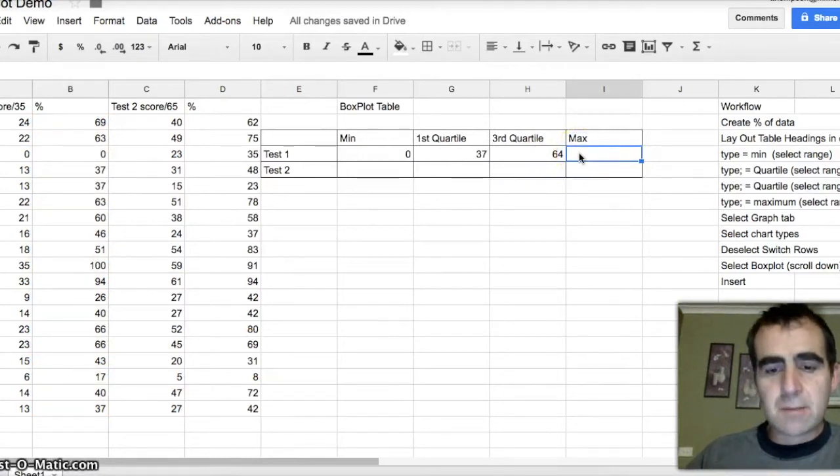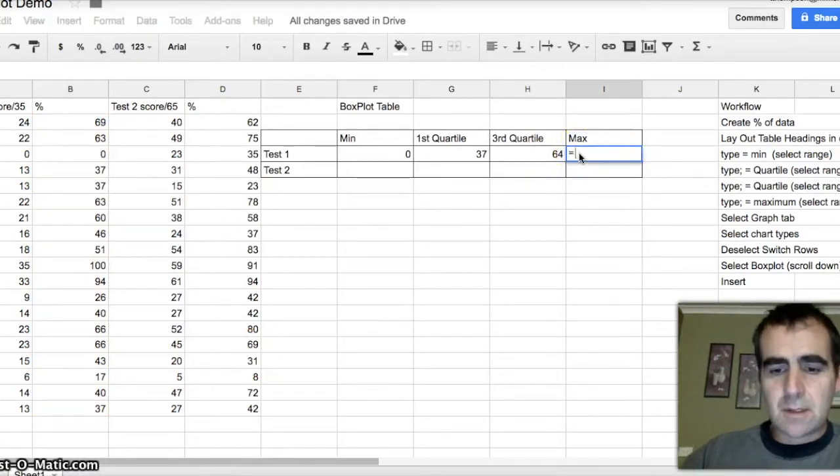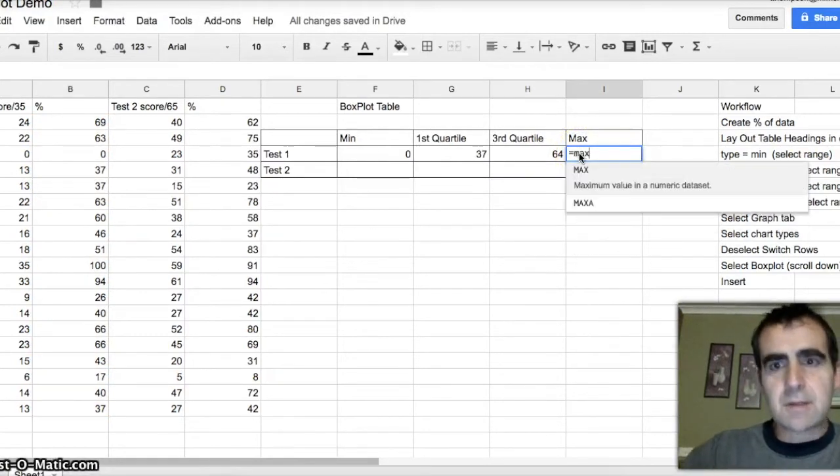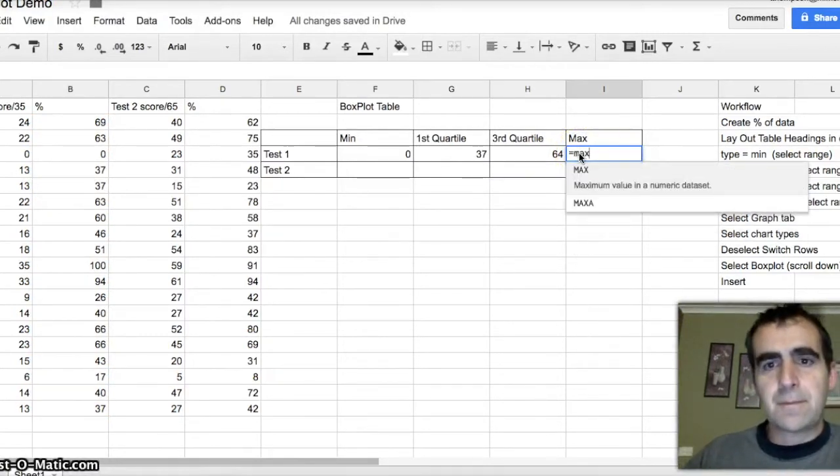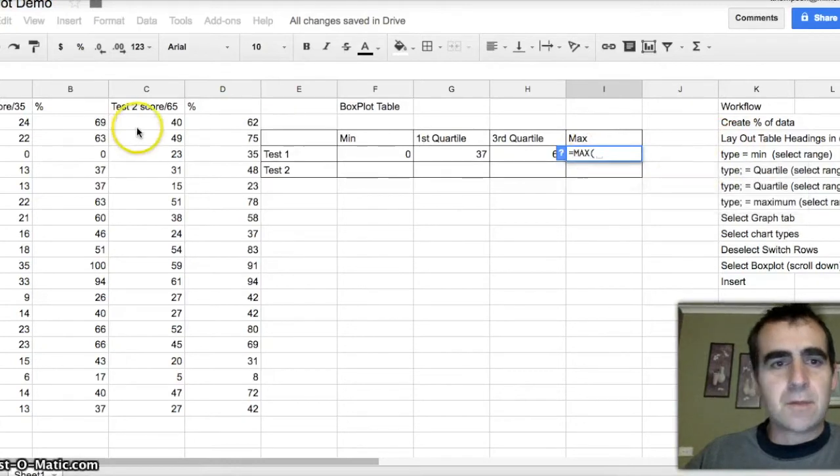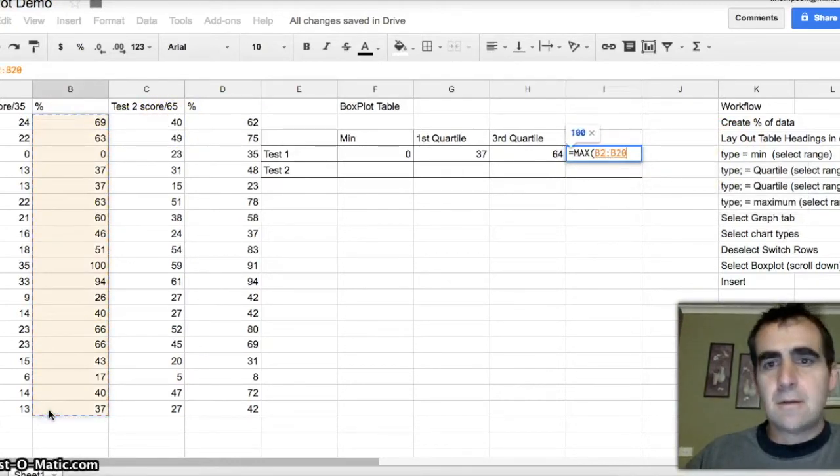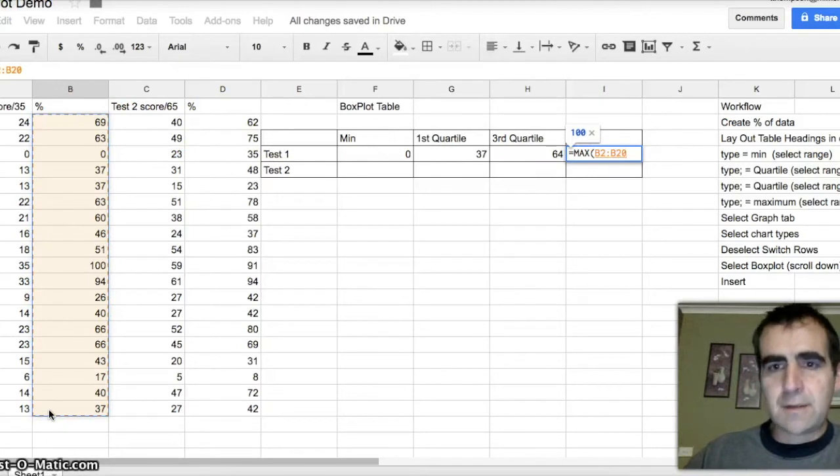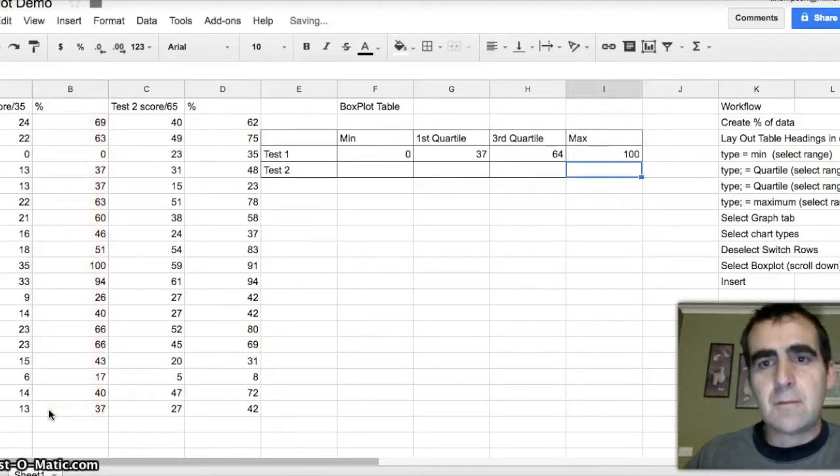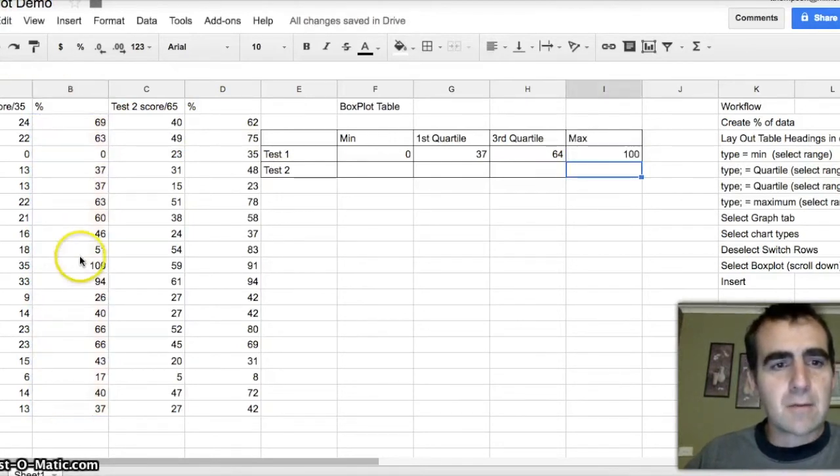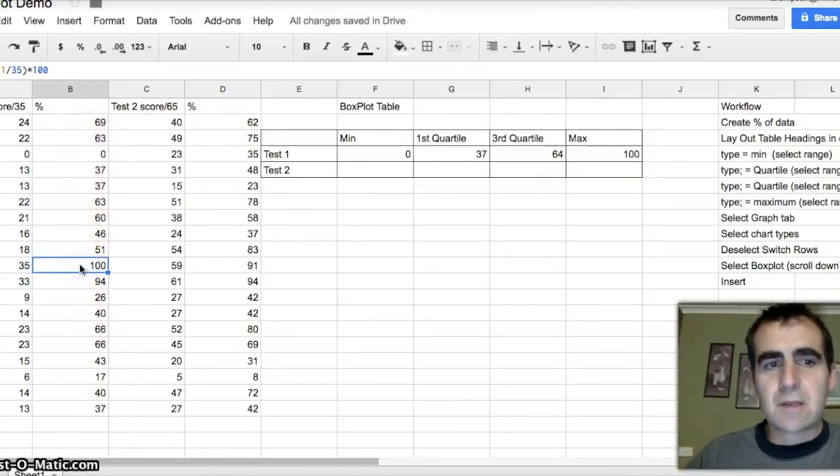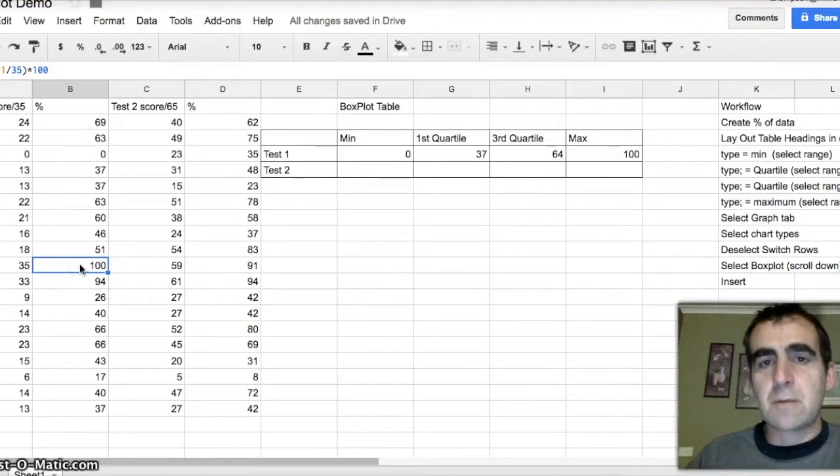What's my maximum score? Equals max. Click on the option that says maximum. Go over to the same data over here. Select the same data. Press enter, and 100. And lo and behold, the maximum score indeed was 100.